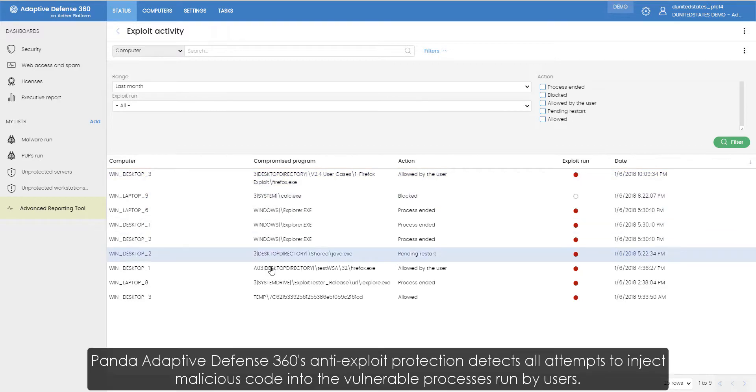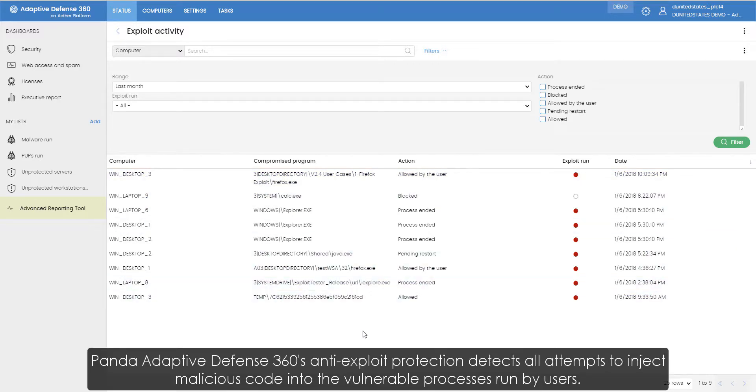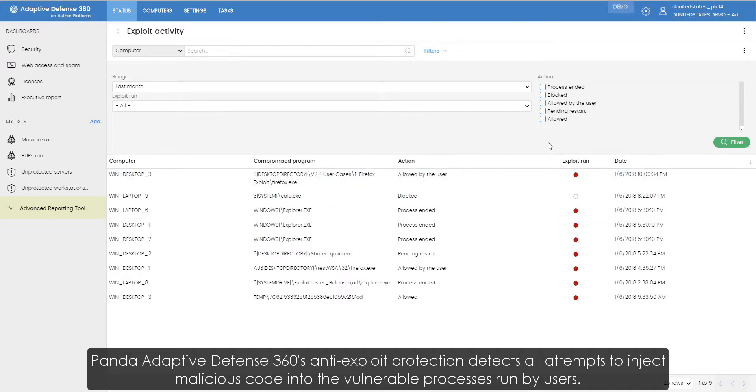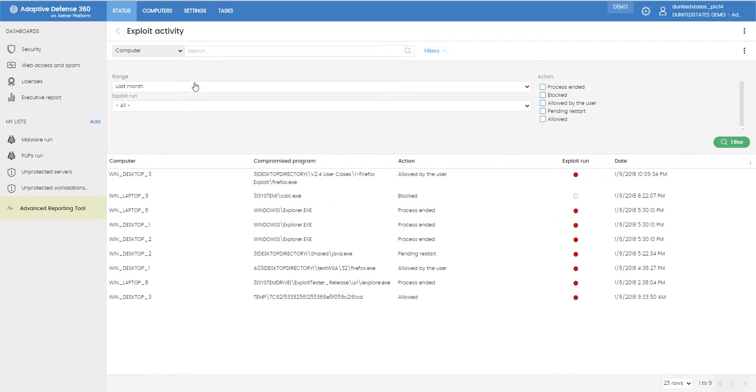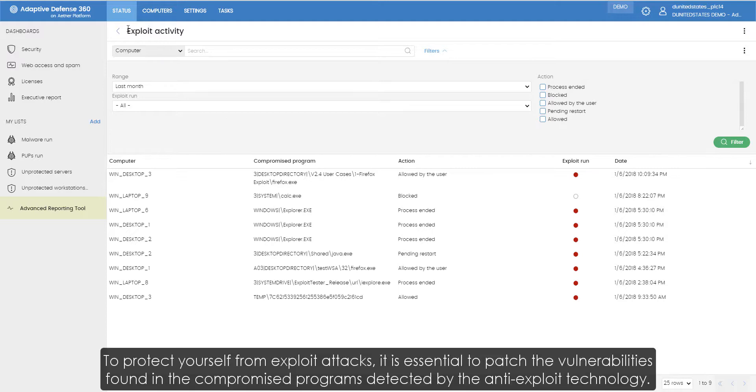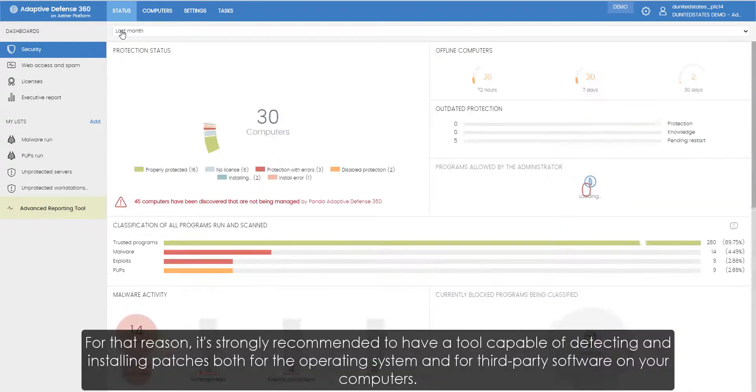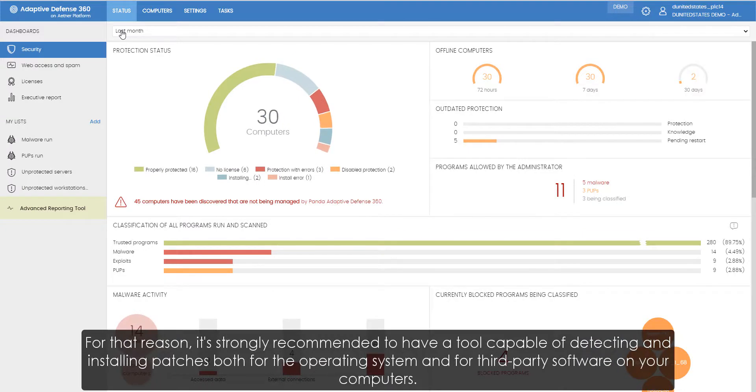Panda Adaptive Defense 360's Anti-Exploit Protection detects all attempts to inject malicious code into the vulnerable processes run by users. To protect yourself from exploit attacks, it is essential to patch the vulnerabilities found in the compromised programs detected by the anti-exploit technology. For that reason, it is strongly recommended to have a tool capable of detecting and installing patches both for the operating system and for third-party software on your computers.